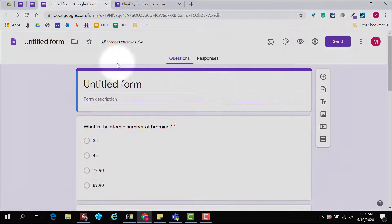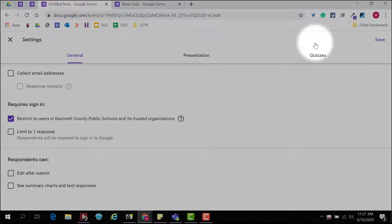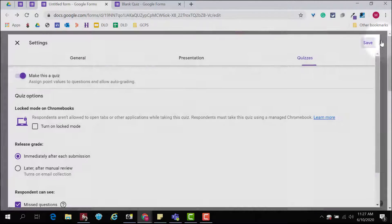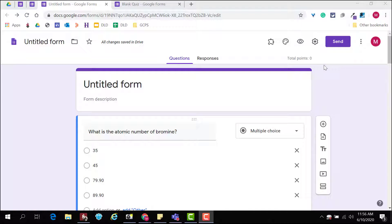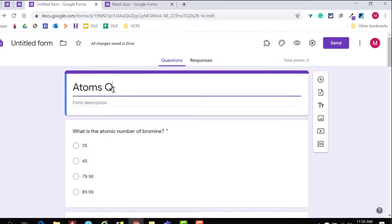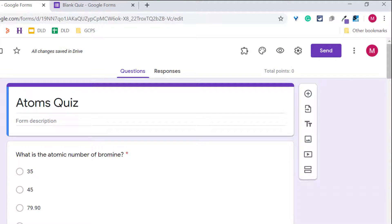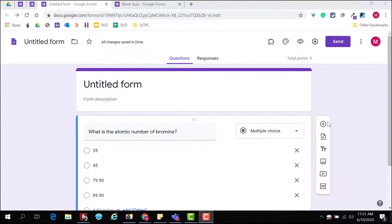Or, from any form, go to the gear, click on quizzes, toggle on make this a quiz, and click save. This can be done at any point during your creation process, but notice in the top right corner that it now says total points zero.